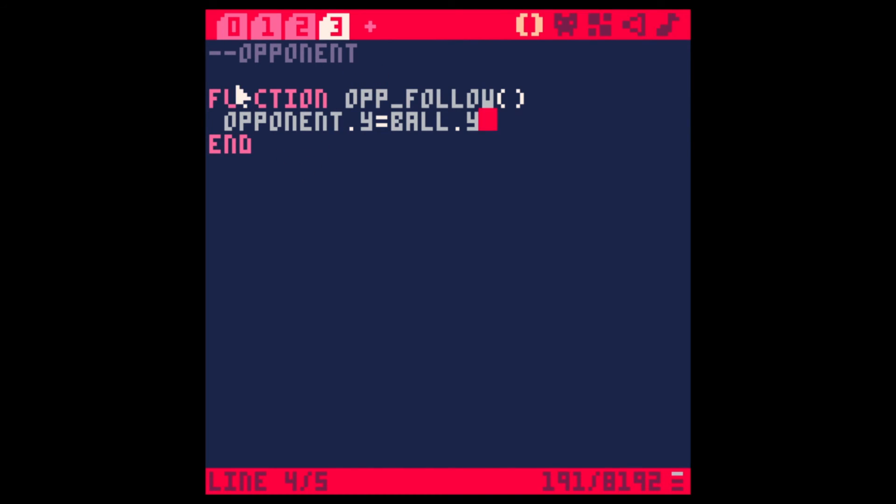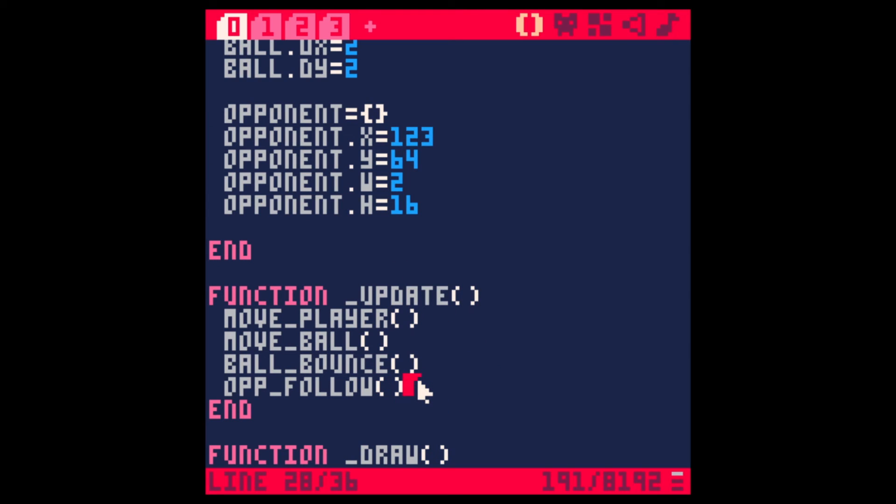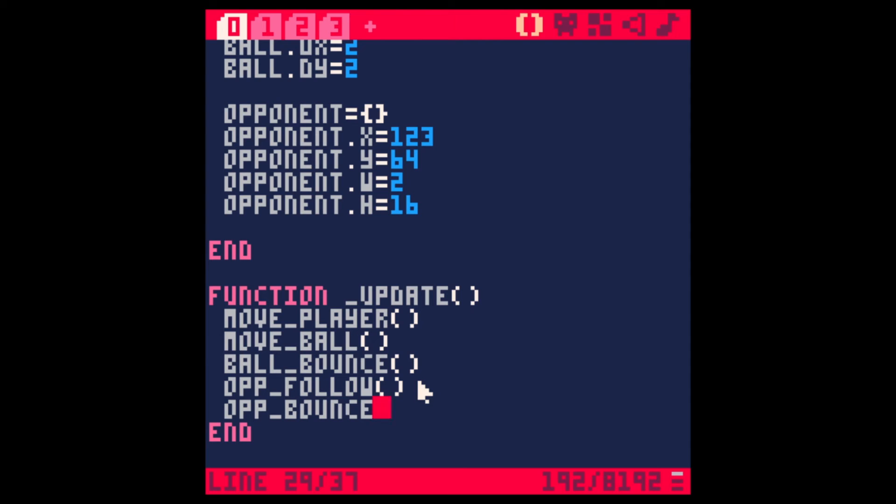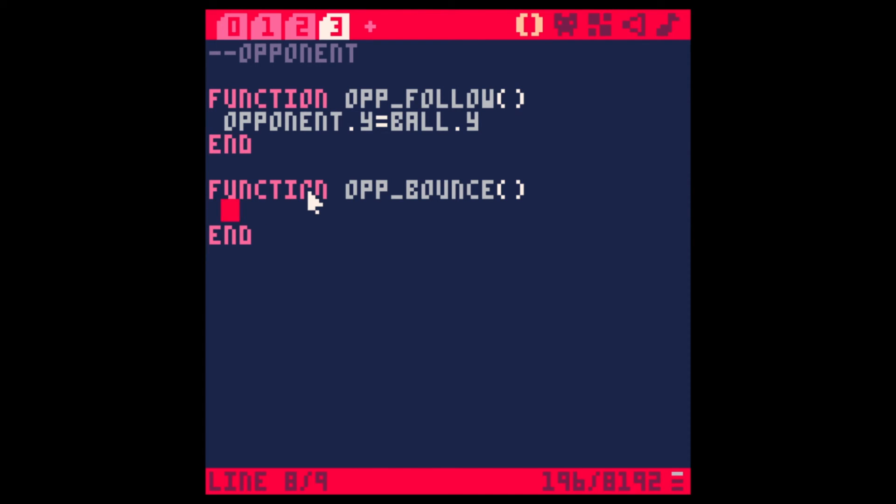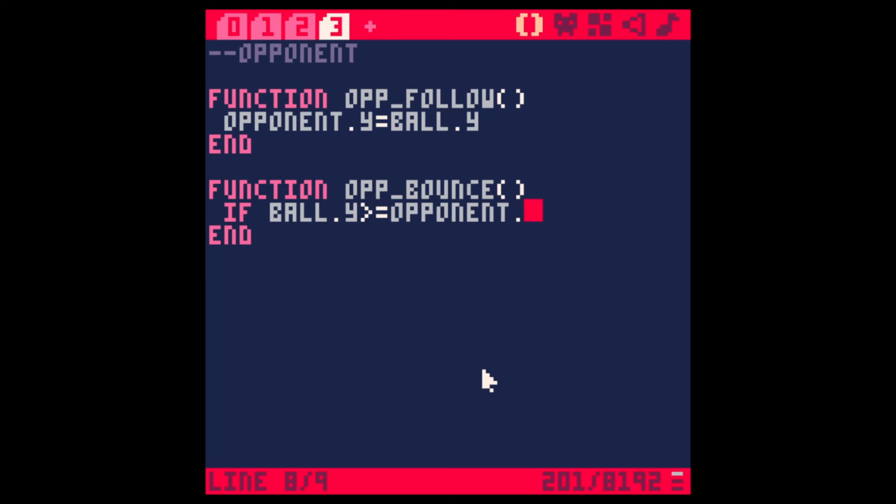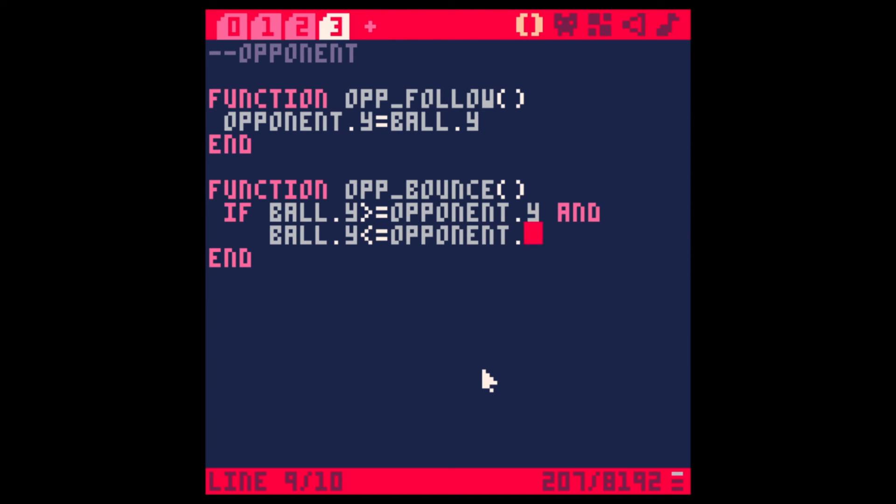And we'll call this one opponent bounce. Cool. Let's make that one. Function opponent bounce. And we'll say, okay, that if the ball Y is more or equal the opponent Y and the ball Y is less and equal the opponent Y plus its height, and the ball X equals the opponent X plus its width, then let's end it first. Then.